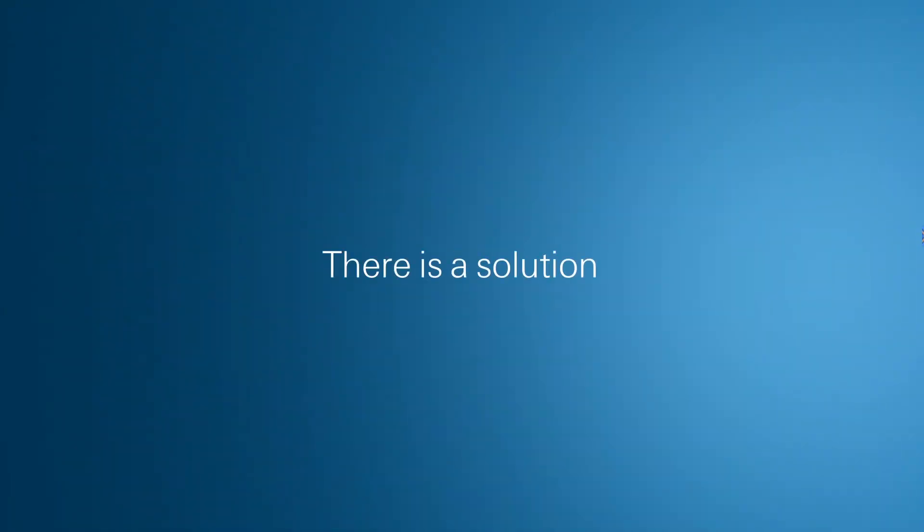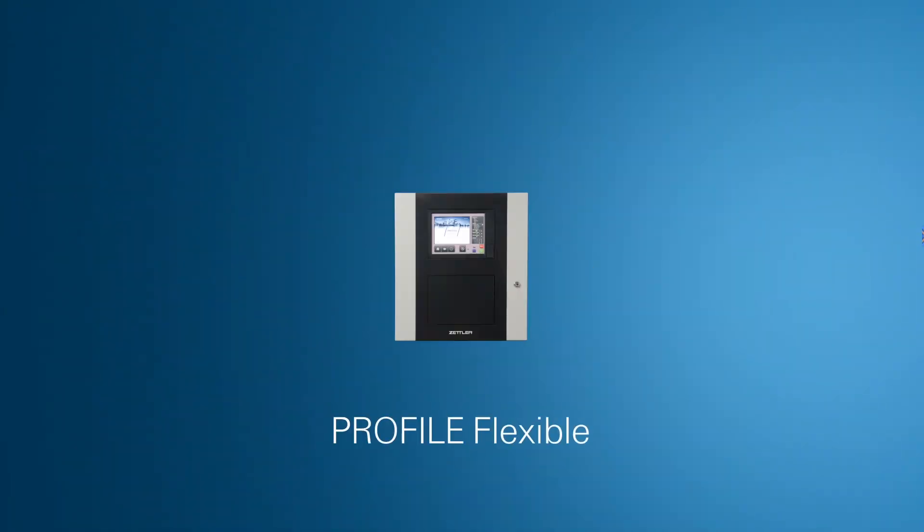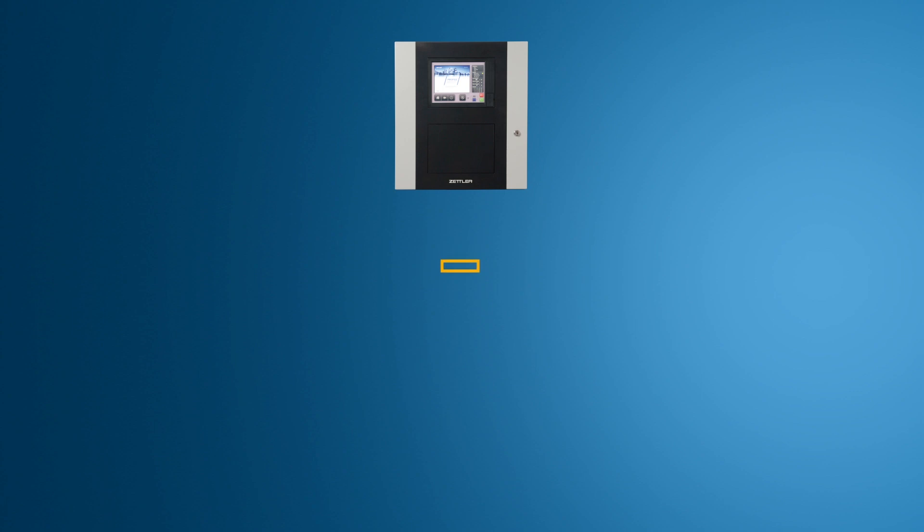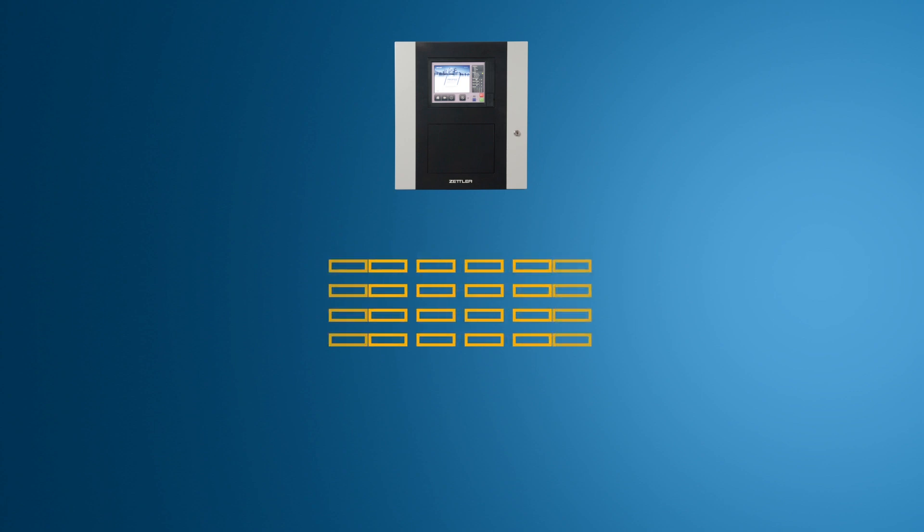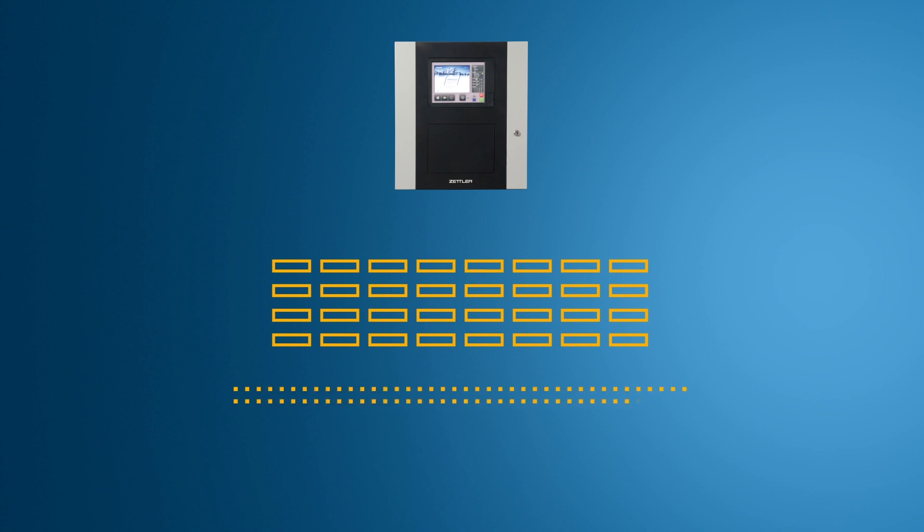There is a solution, the Zettler Profile Flexible control panel. The largest Profile Flexible panel has 16 high-powered loops, which can be split into 32 shared-powered loops with 4,000 devices.